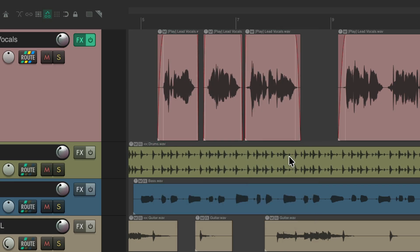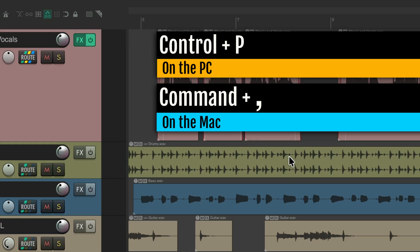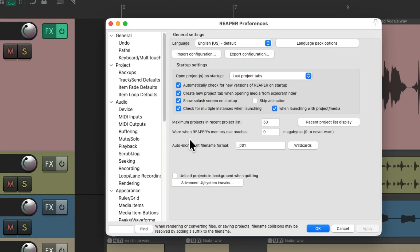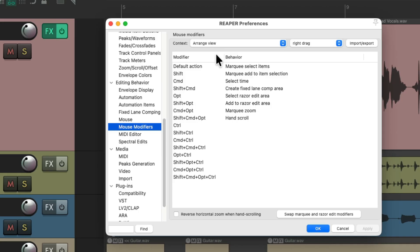That can be harder to do because you have to hold down a modifier and also right drag. If you use a trackpad, right dragging can be more inconvenient than left dragging. To eliminate that modifier, go to Preferences — Control P on PC or Command Comma on Mac — scroll down under Editing Behavior to Mouse Modifiers, under Arrange View, right drag, and hit the button to swap the marquee select and Razor Edit modifiers.